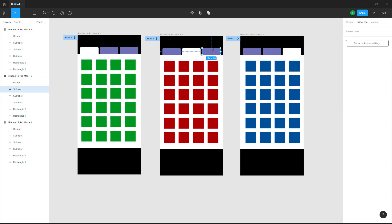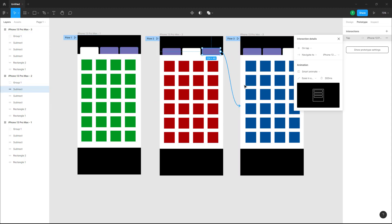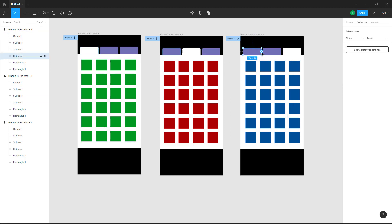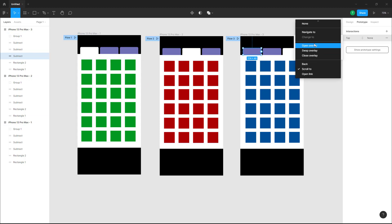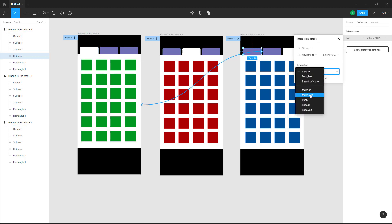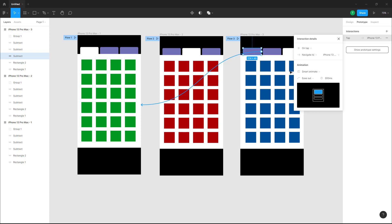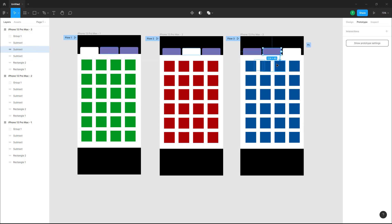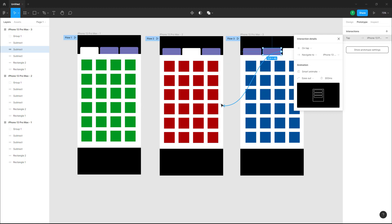Similarly, I'm going to link it out into this frame — on tap it'll navigate. For this one I'm going to navigate out onto this frame, so on tap it'll navigate to the first frame. I'll link it to Frame 1, and in the animation settings I'll set it to Smart Animate.